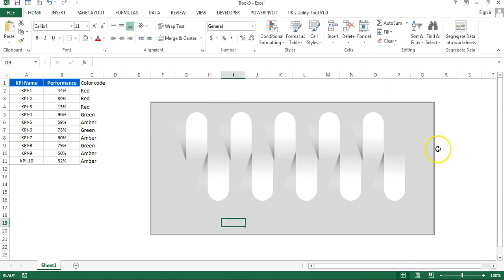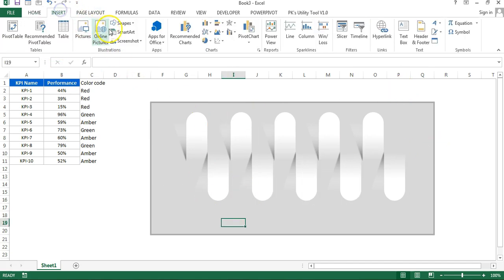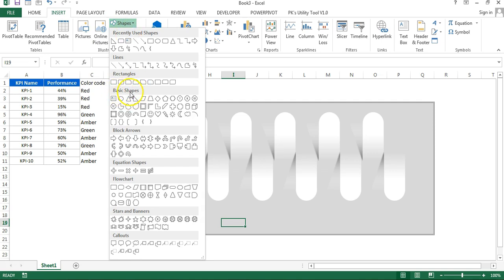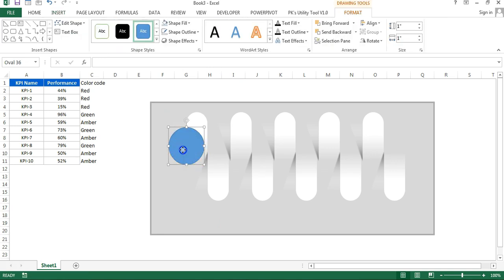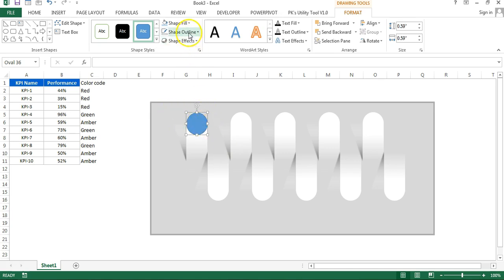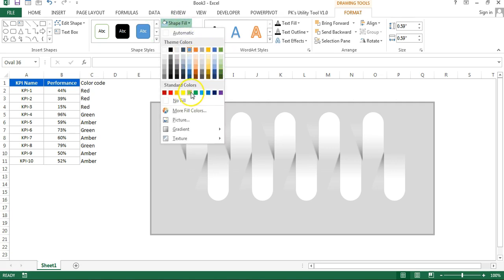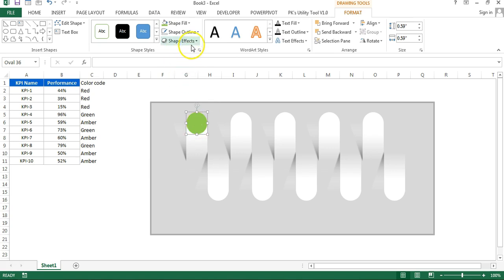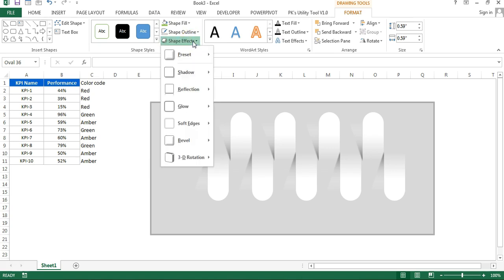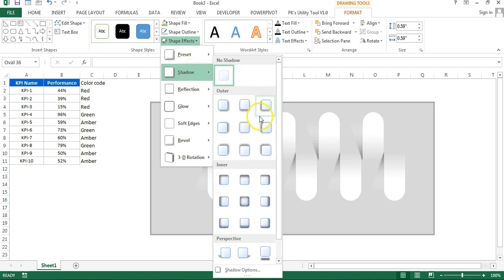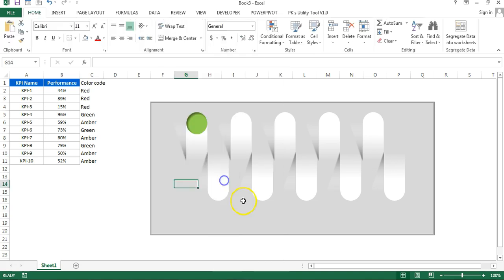Now I'll add circles. Go to Insert, Shapes, Basic Shapes, and select the oval. Hold Shift while resizing to keep it circular. Remove the outline, add a fill color such as green, then go to Shape Effects, Shadow, and add an inner shadow.